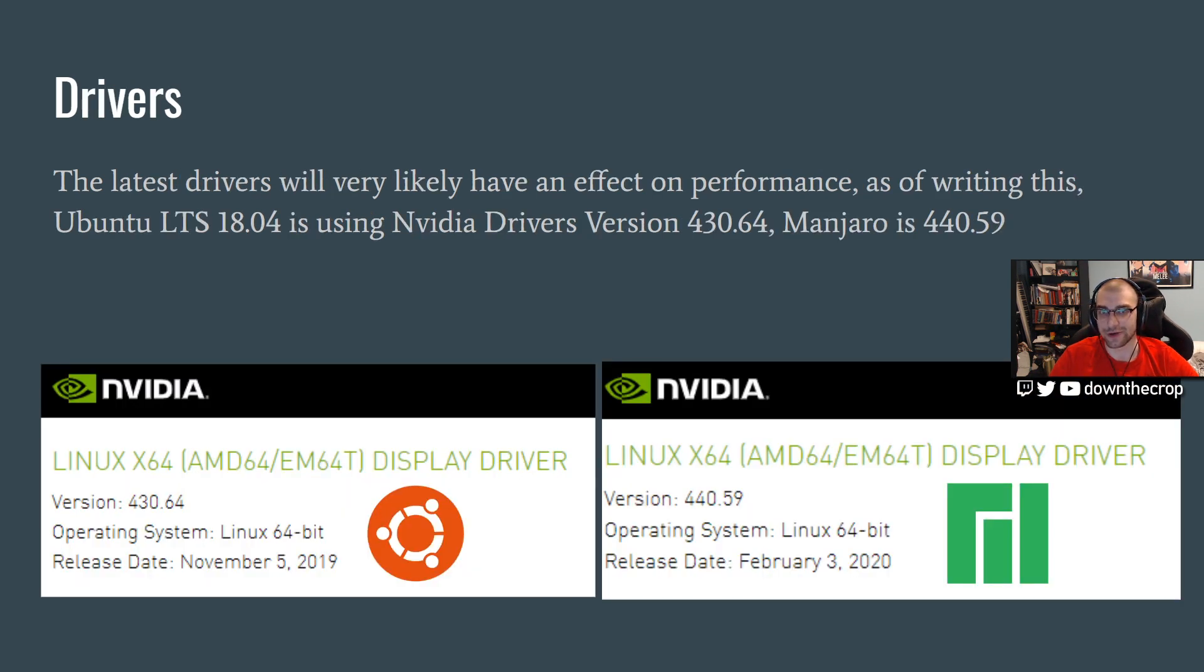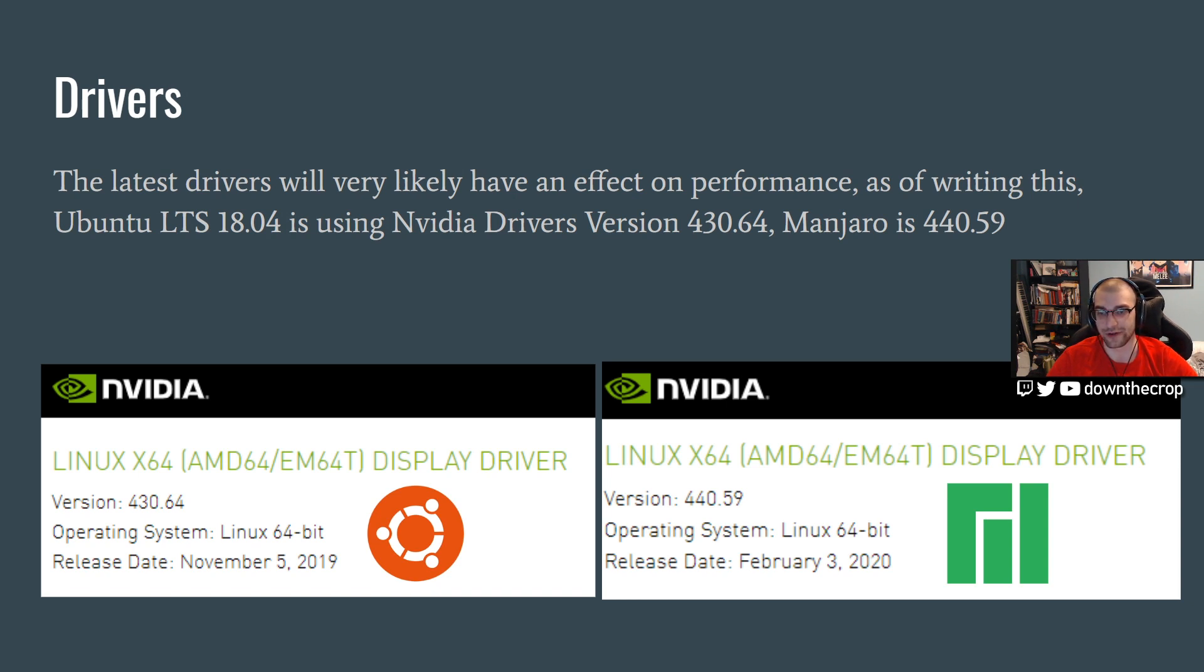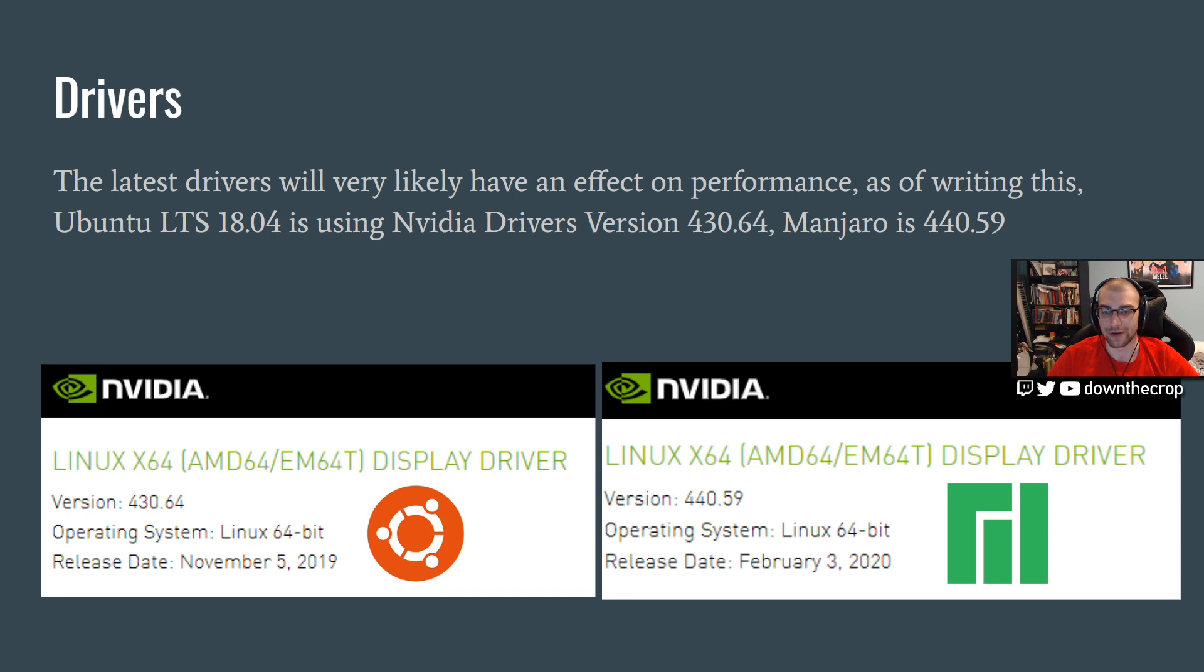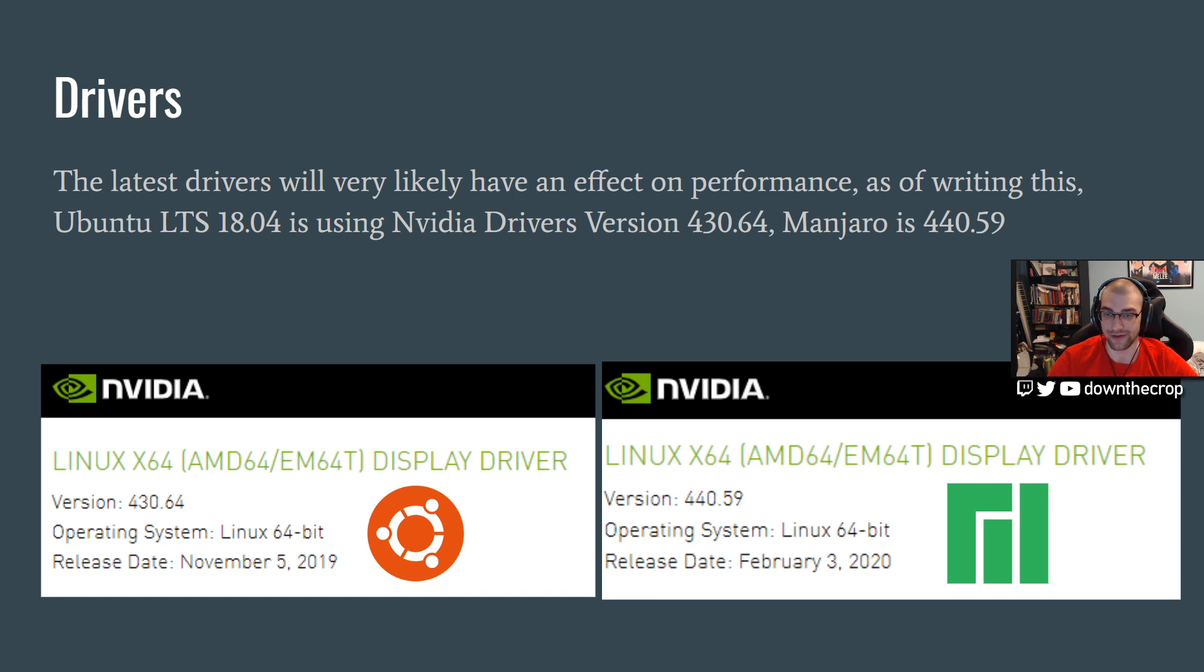So let's talk about drivers. When choosing a distro, you might actually want to consider is this more of a bleeding-edge distro or is this something more stable? So for example, Ubuntu LTS 18.04, with the most up-to-date, I just updated this before checking for the video, the latest drivers for Ubuntu 18.04 are 430.64, which came out in November of 2019. This is February 18th here in Canada. And the drivers for Manjaro are 440.59, which came out February 3rd. So substantially newer drivers.